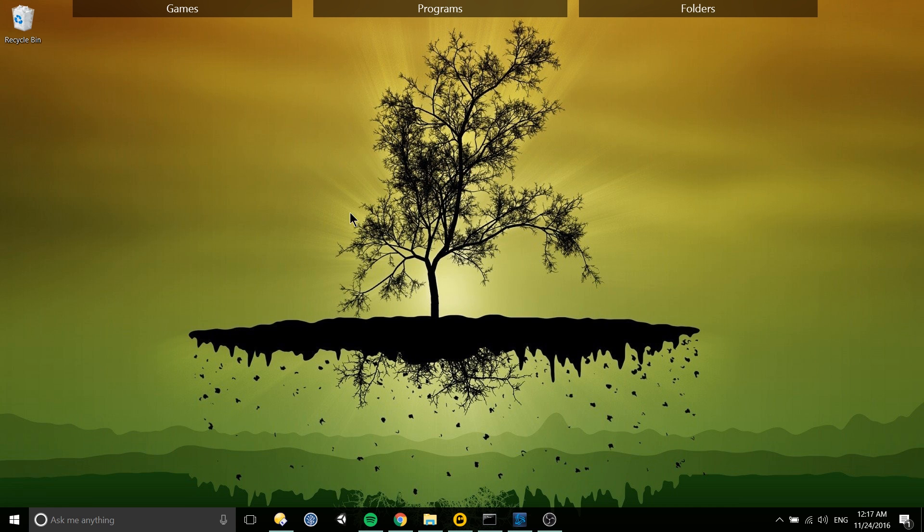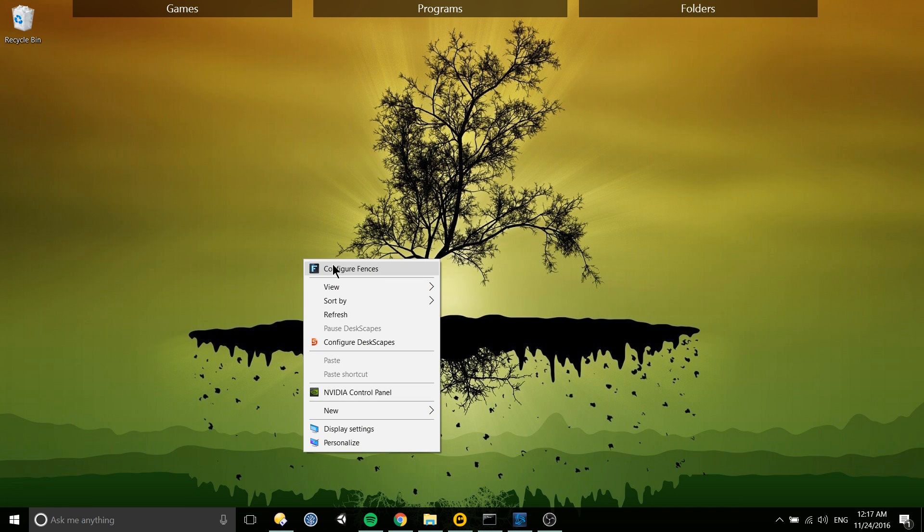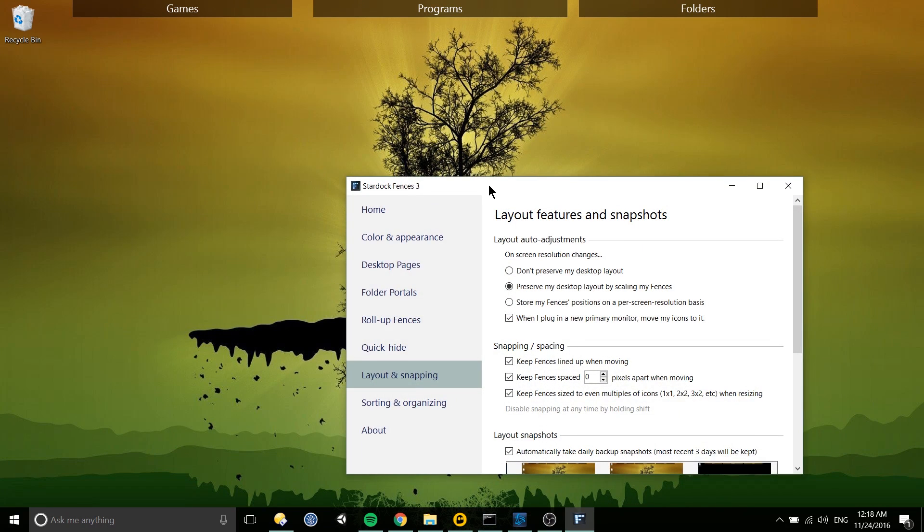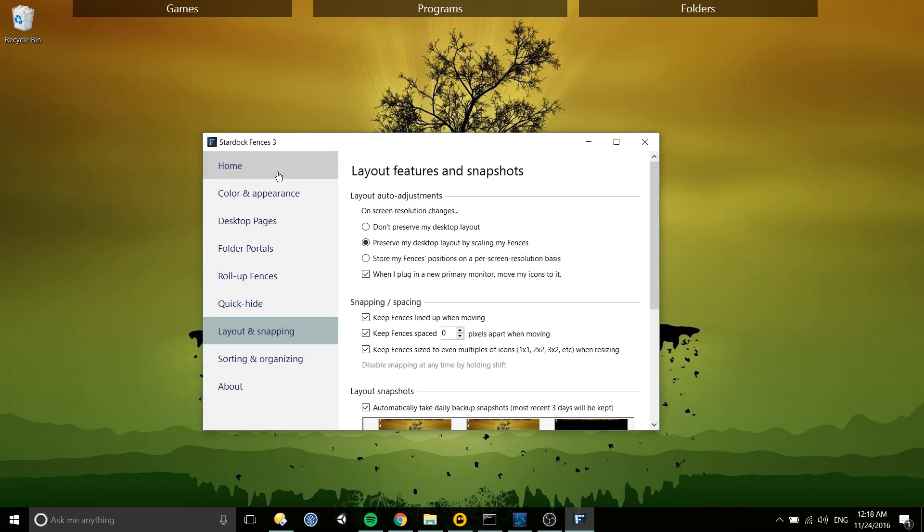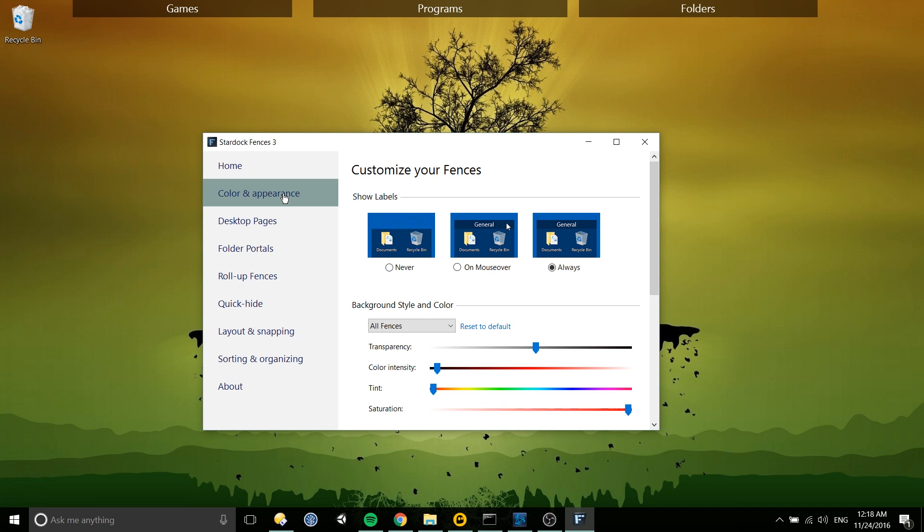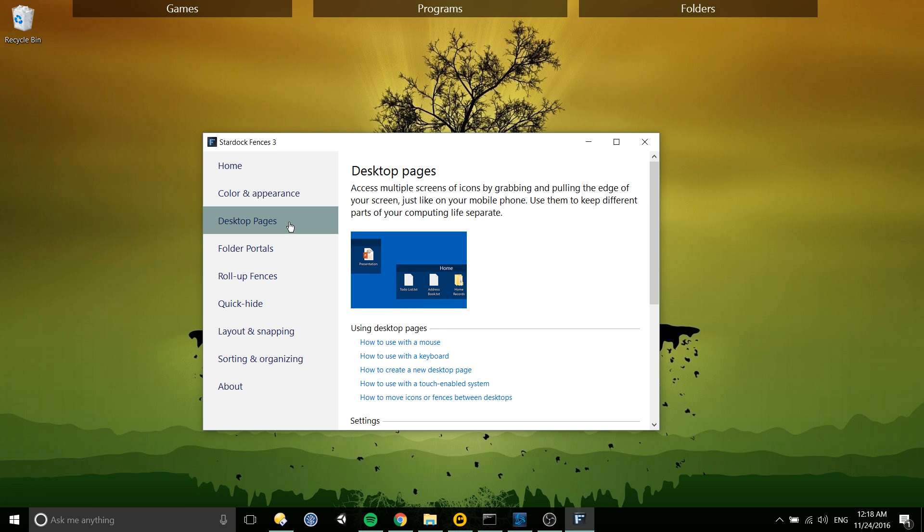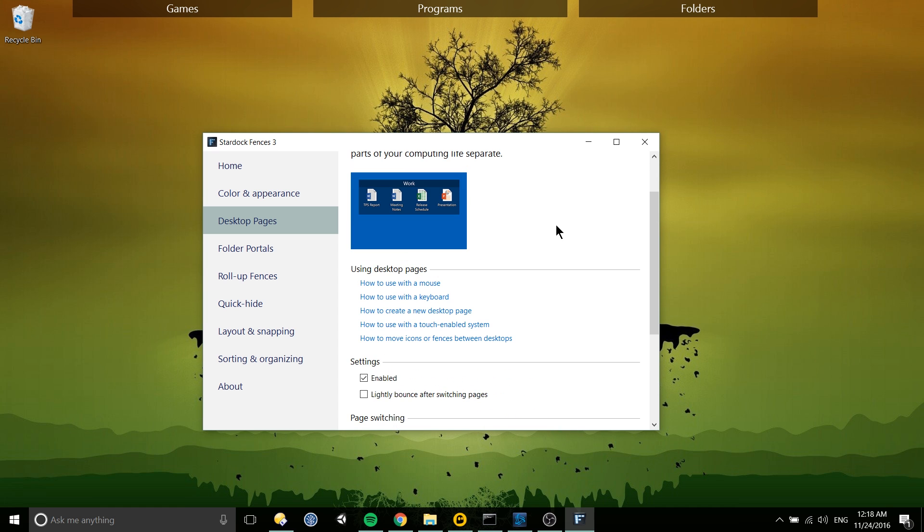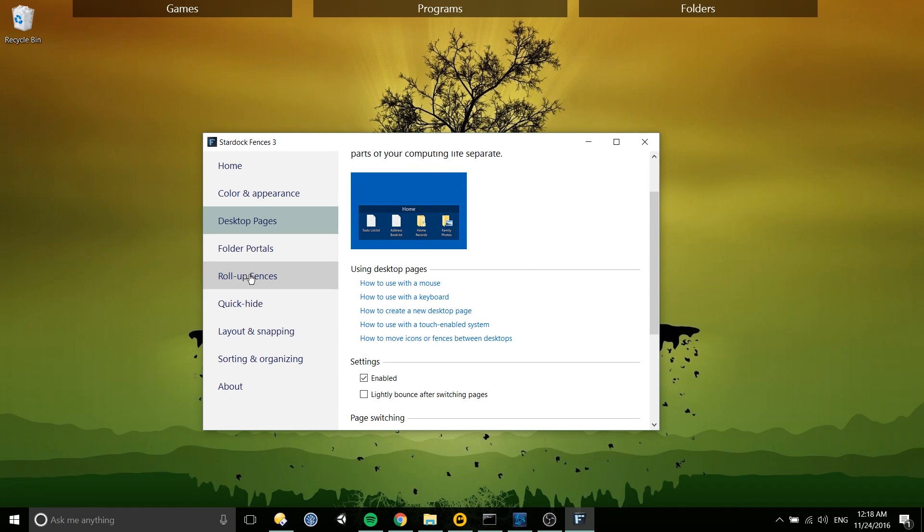One more thing about Fences, if you want to customize anything you can right click on your desktop, configure Fences, and you'll have a bunch of options here. They also give mini tutorials about how to do certain things like switching pages, which you can do with the keyboard as well. I just like to do it with the mouse.